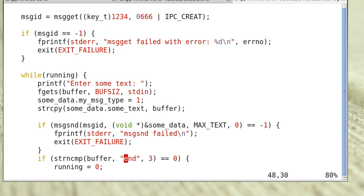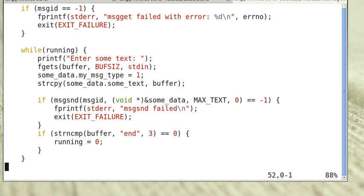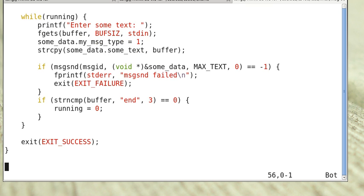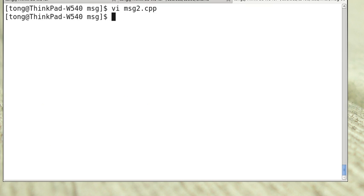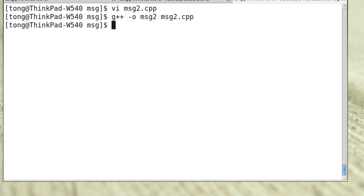If the buffer is end, then we set running to false and exit this loop. So this is the sender. And we can compile it. It compiles.